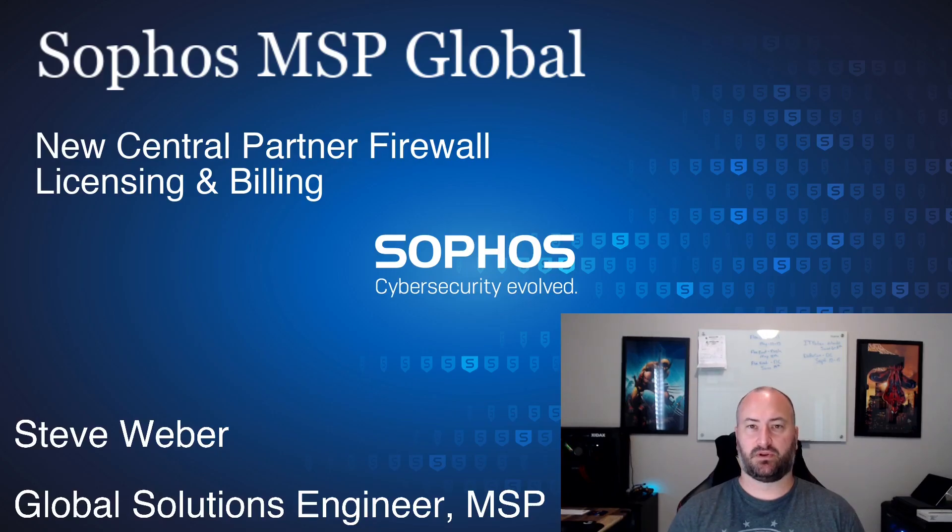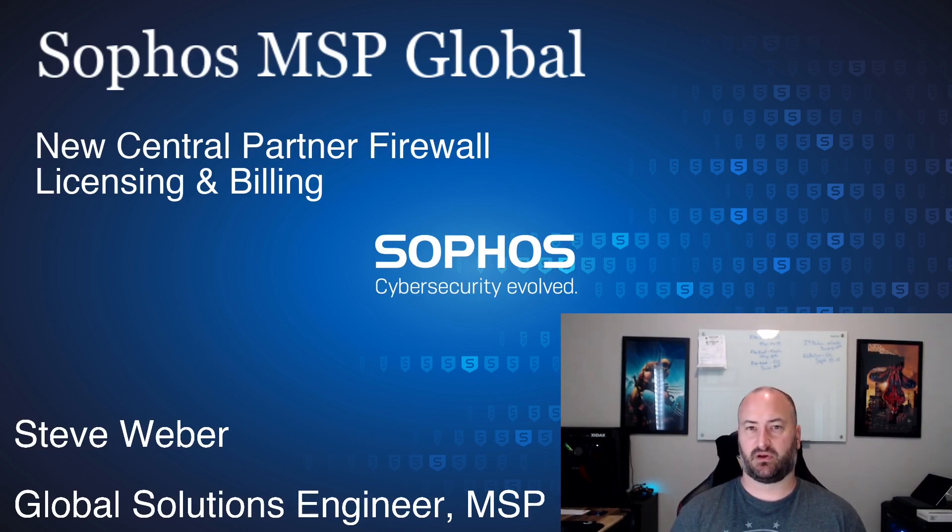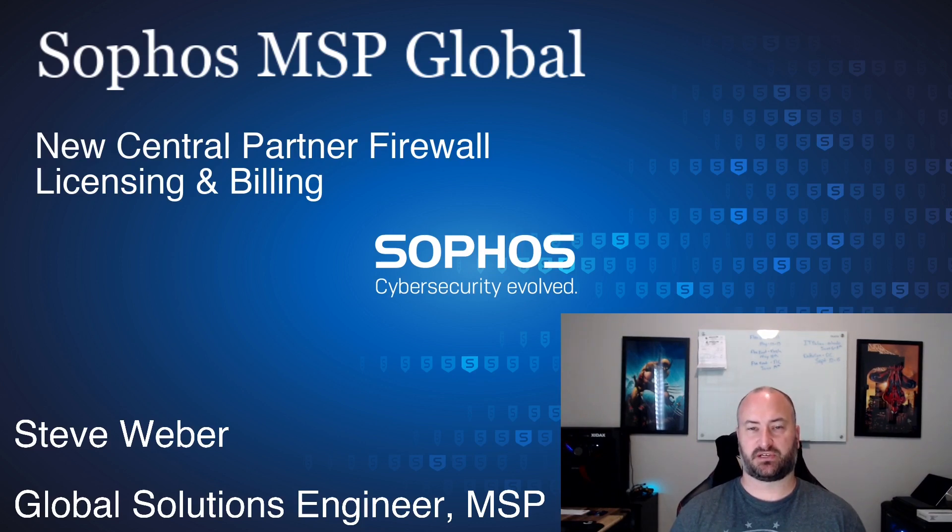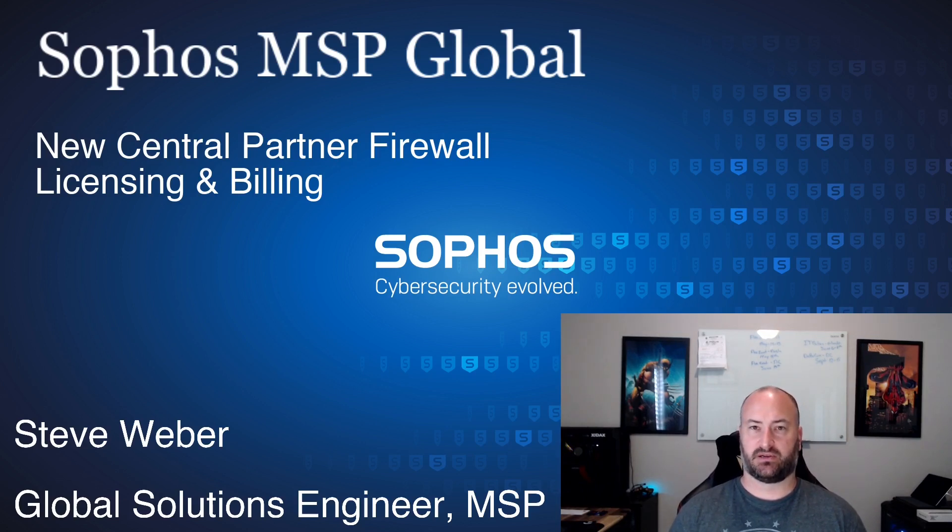Welcome everyone. I wanted to do a really quick video today. I will follow this up with a longer firewall onboarding video, but wanted to give you a quick overview of some changes that happened in Sophos Central Partner Dashboard related to the Sophos Firewall. So let's jump right into the Central Dashboard.